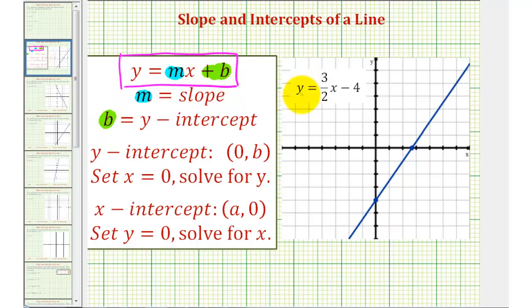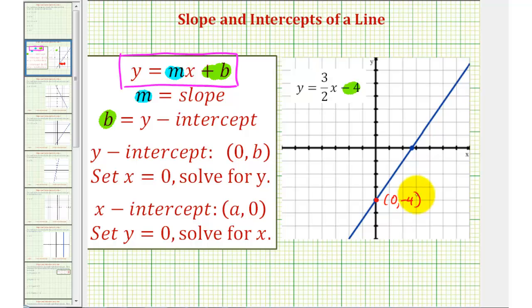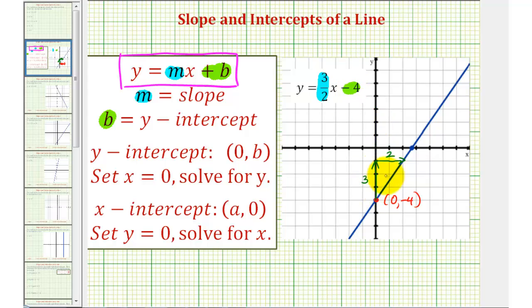As an example, if we consider the equation y equals three-halves x minus four, notice the y-intercept is negative four. Here's the y-intercept with coordinates zero comma negative four, and m, the slope of the line, is three-halves. Notice if we start at this point and go up three units and right two units, the change of y is positive three and the change of x is positive two, verifying the slope is three-halves.